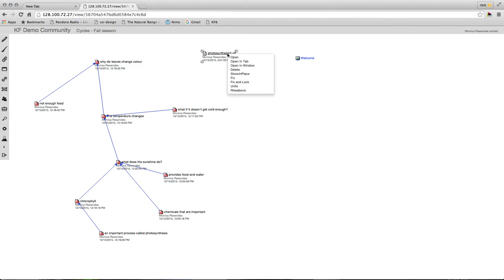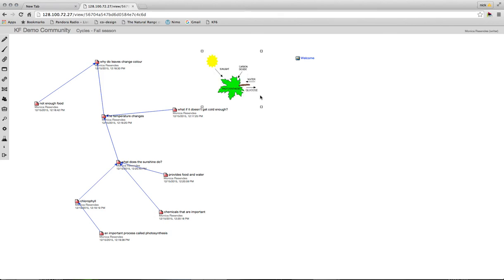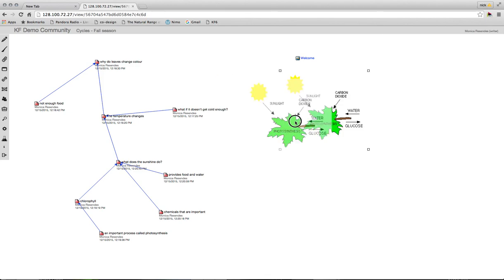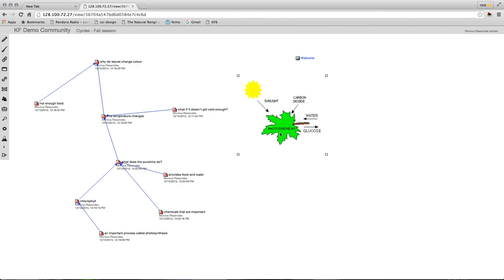I have all of these options, but what I want to choose is the show in place option. And here it opens the image up itself and I can make it a little bit bigger if I want. I can also drag and drop it anywhere that I choose in the view.